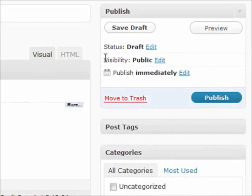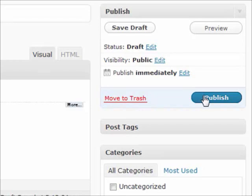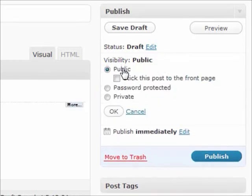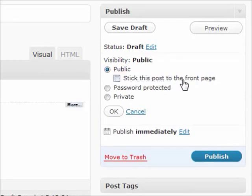This is your visibility. Right now the visibility is public, so that means the moment you hit publish it'll start going on your home page immediately. There's a couple different options you have. First of all, under public you can, there's a little option to stick this post to the front page.